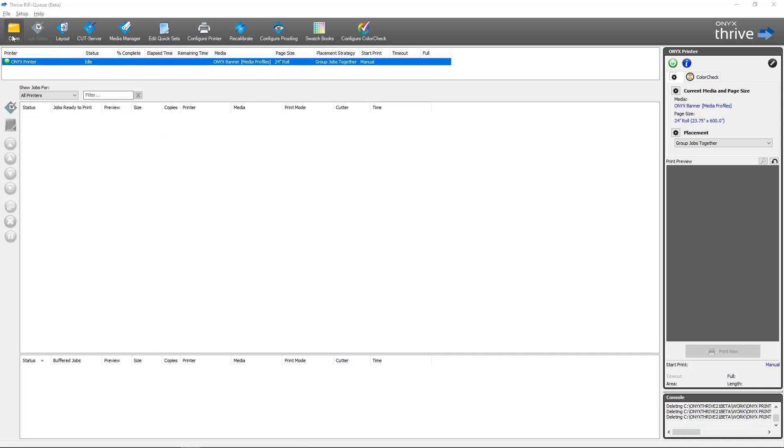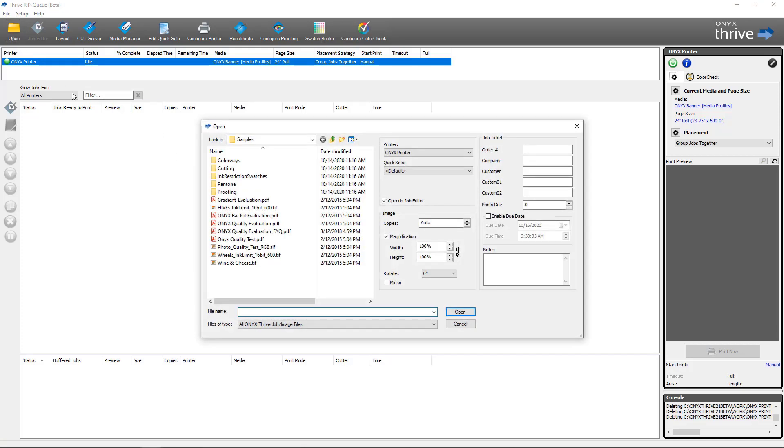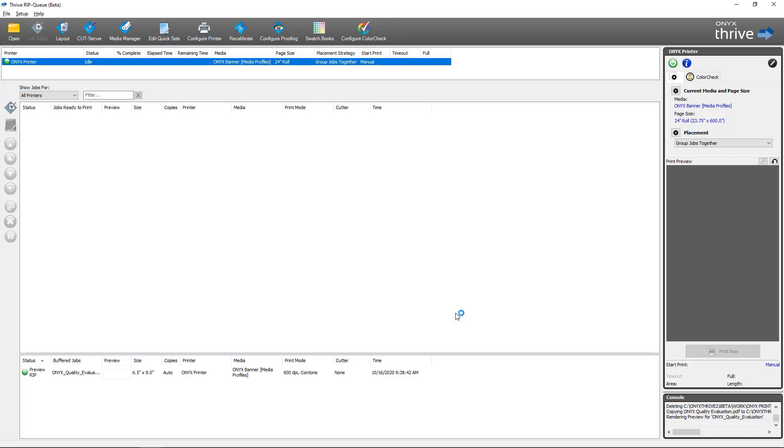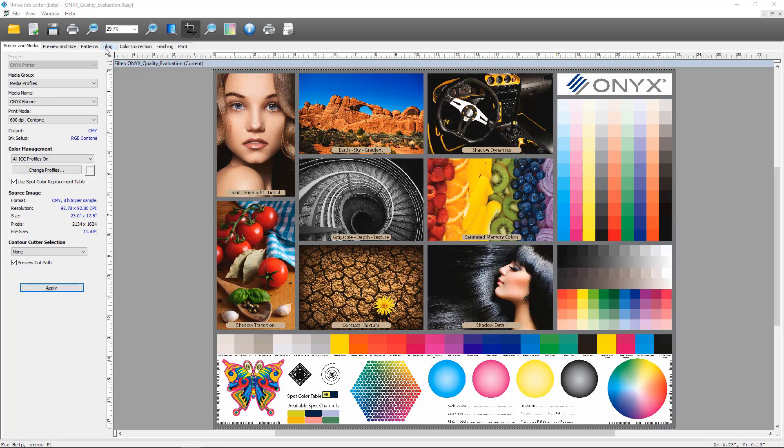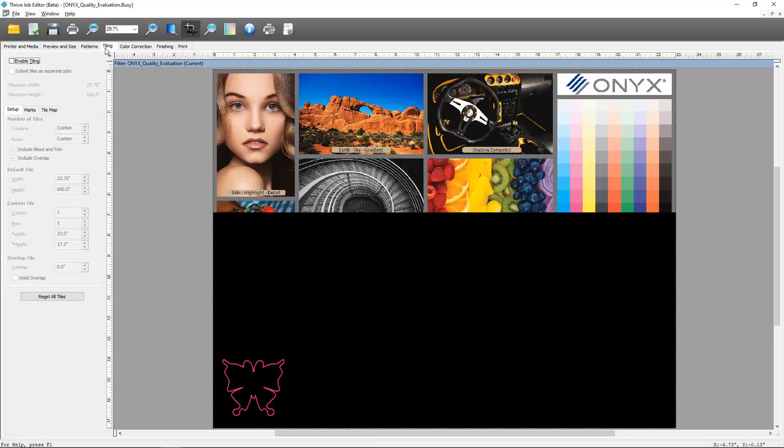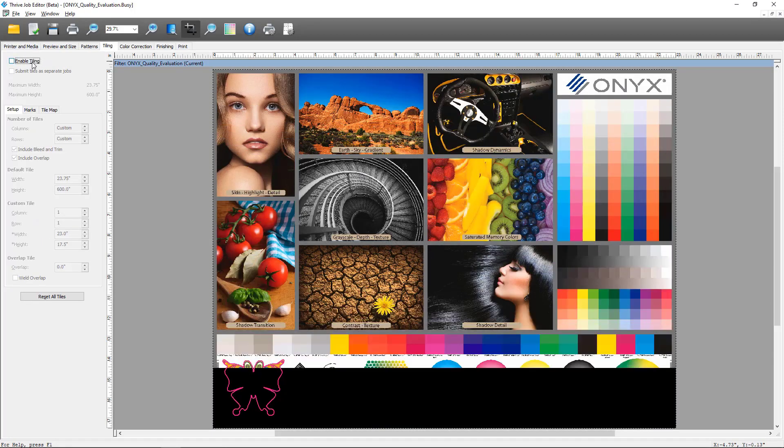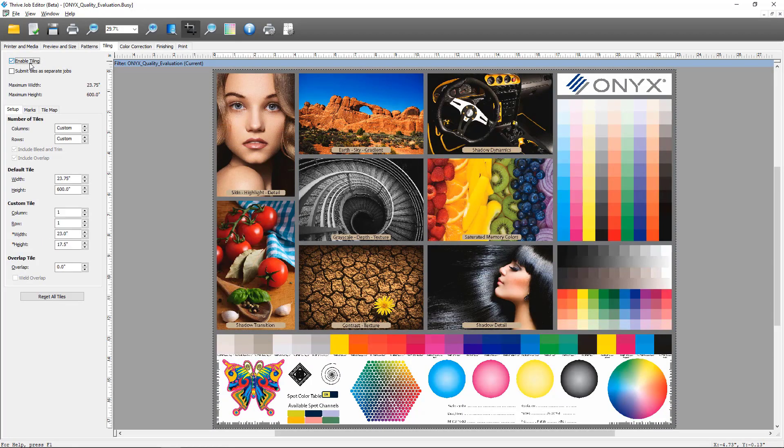So the first thing I'm going to do is open up one of our sample files and I've got it set to open in Job Editor and we'll look at how tiling maps work in Job Editor to begin with. With my job open in Job Editor I want to navigate to the tiling tab. I want to enable tiling.